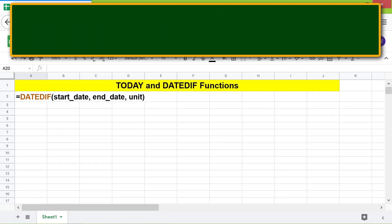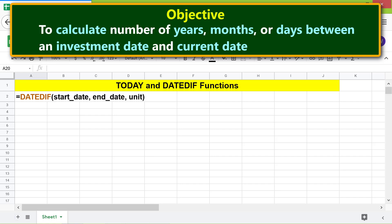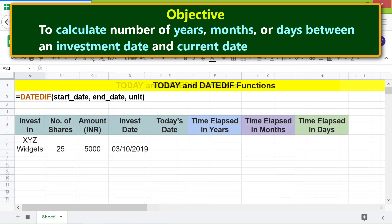The objective of using the DATEDIF function is to calculate the number of years, months, or days between an investment date and the current date. This cell contains the investment date.